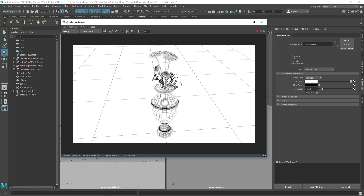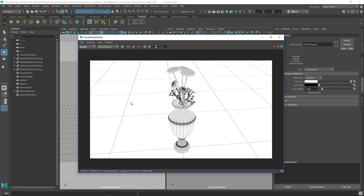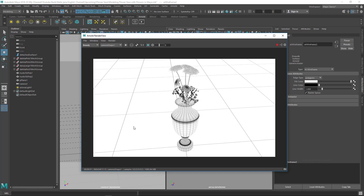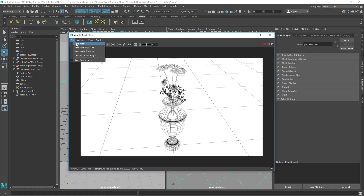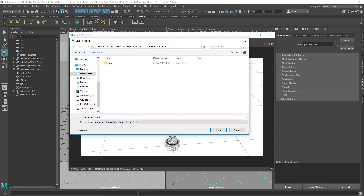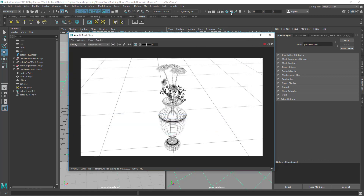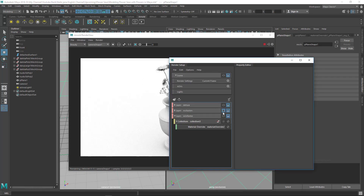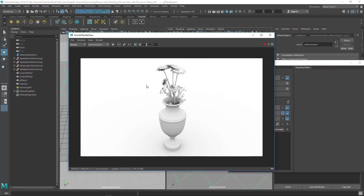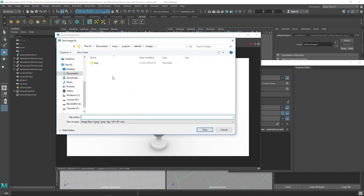Now it's just a matter of saving. Go to File > Save Image. Save the wireframe as wireframe.tga to your desktop. Then click the occlusion layer eye, wait for it to render, and save it as occ.tga.